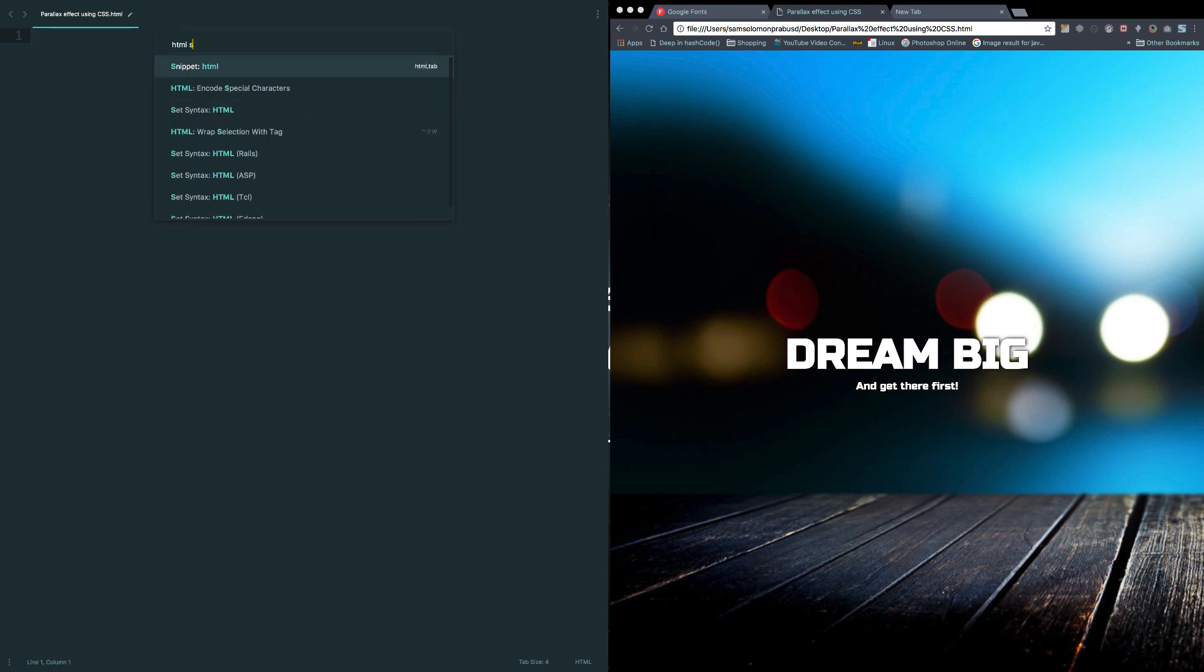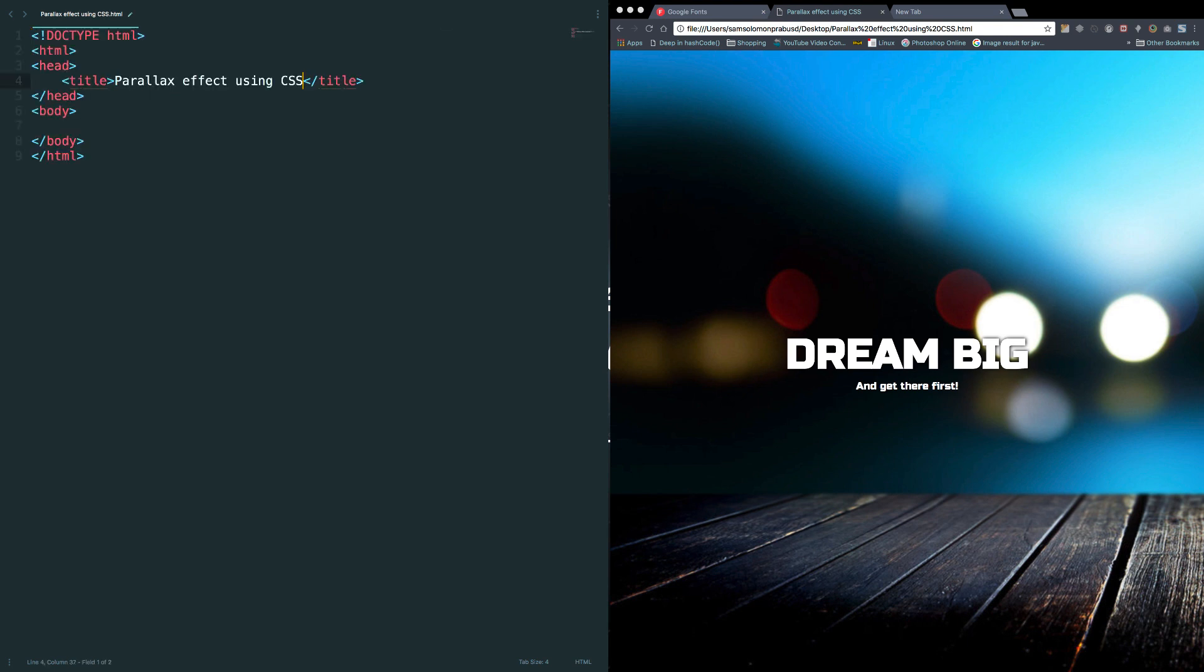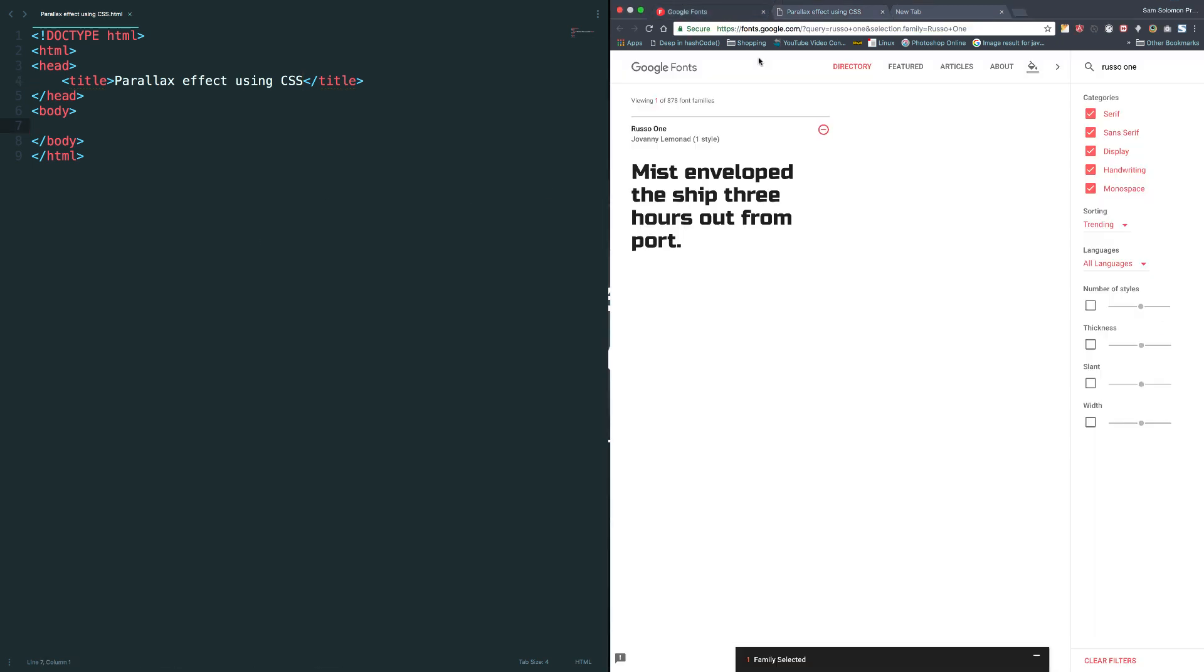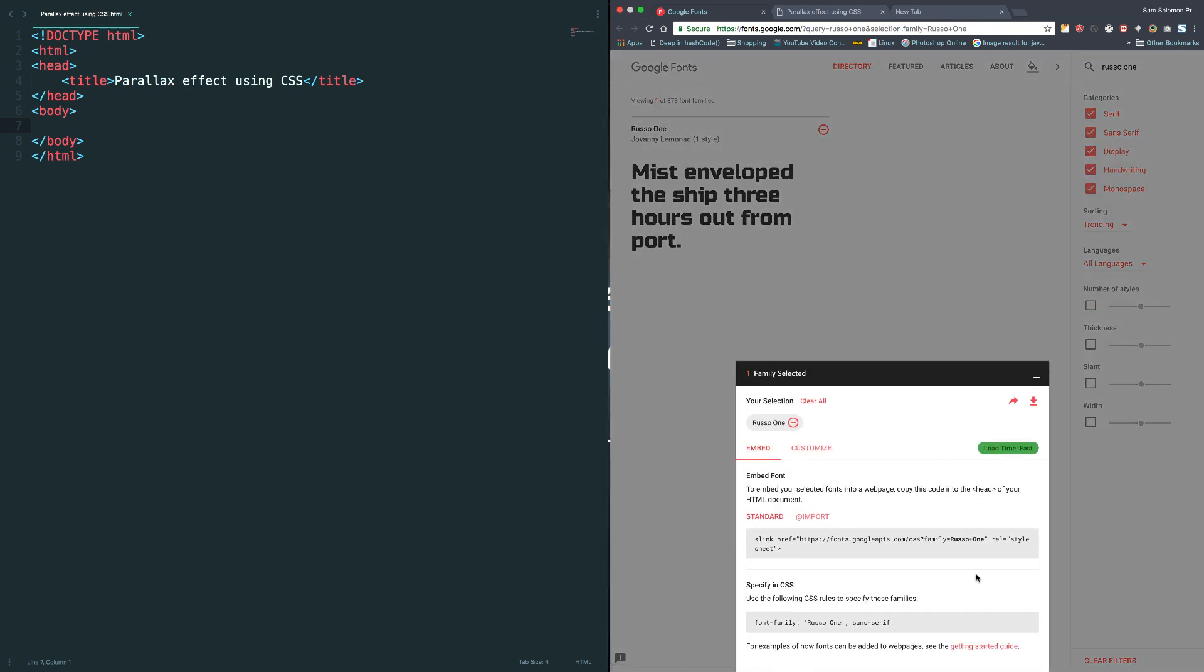HTML snippet, title. Actually, I want to use the Google fonts for this particular video lesson. You can skip this step if you want, if you don't want to use any specific fonts. So let me copy this and paste it here.